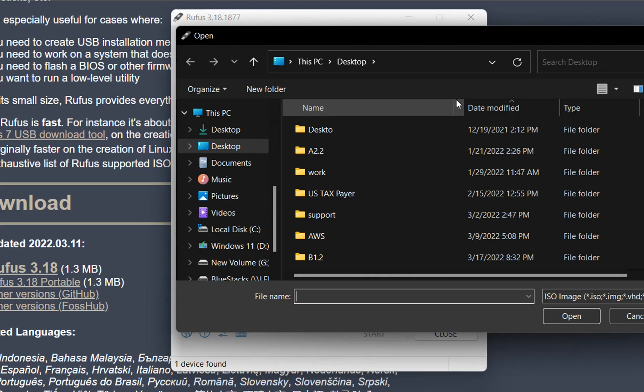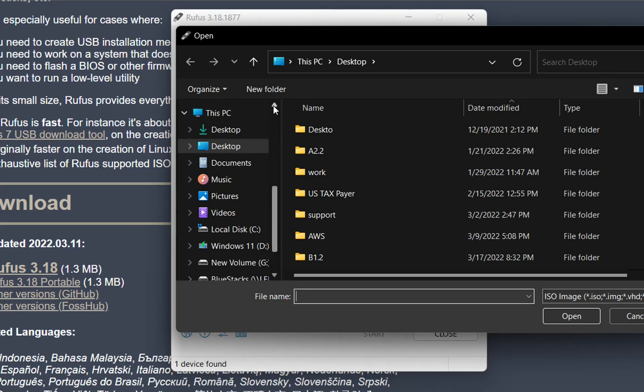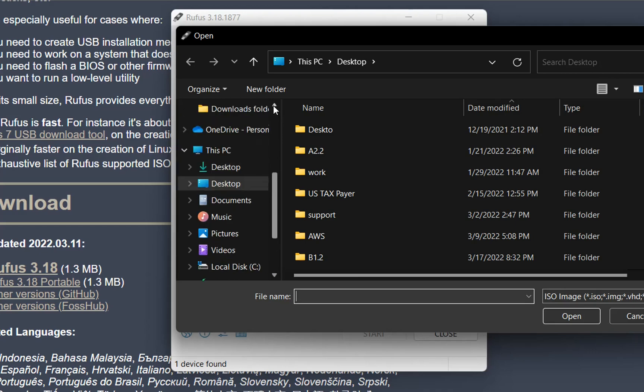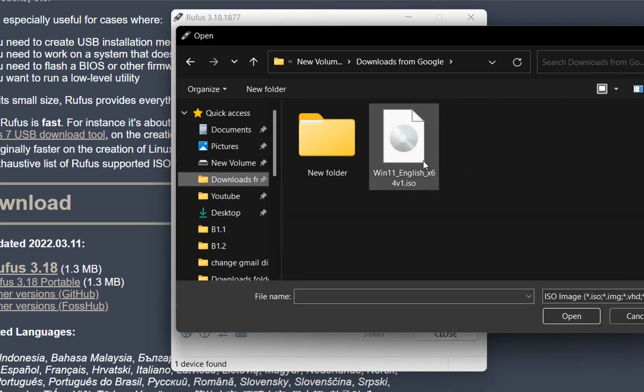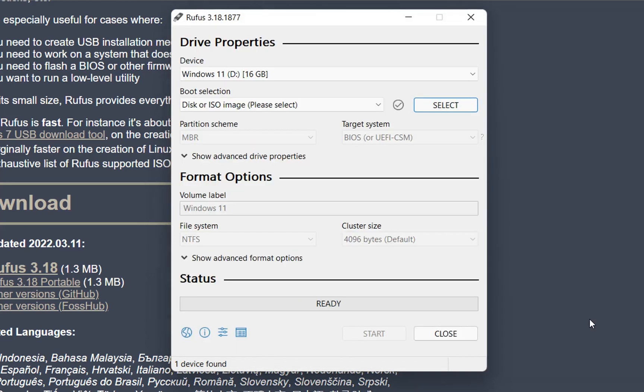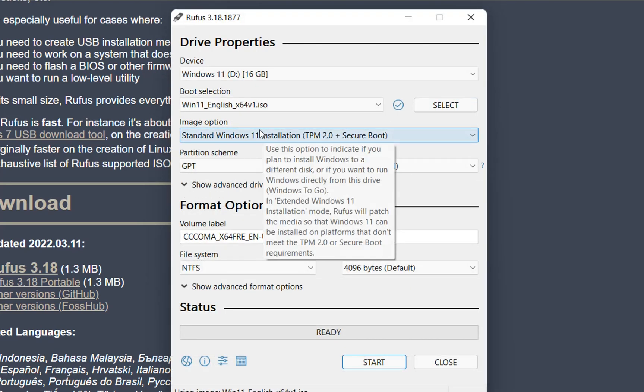Then we browse to the location where my Windows 11 ISO file is downloaded. So this is my Windows 11 ISO file. We just click on it and then choose Open.